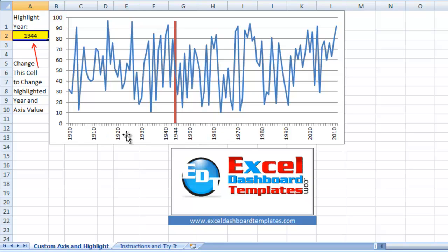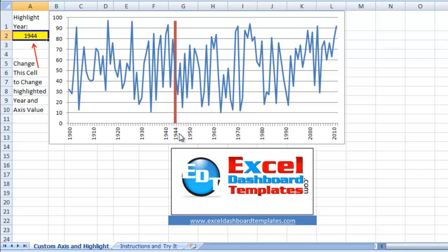So they only wanted to show every decade, 1930, 1940, 1950. So we're going to show you how to do this in your Excel dashboard template. Also they wanted to highlight a specific year. They only wanted to see 1944 in addition to all of the different decades.